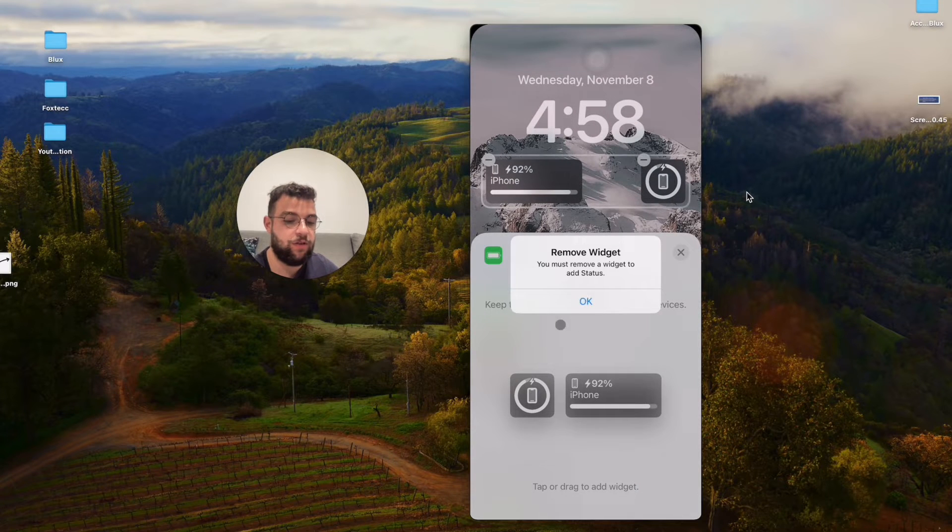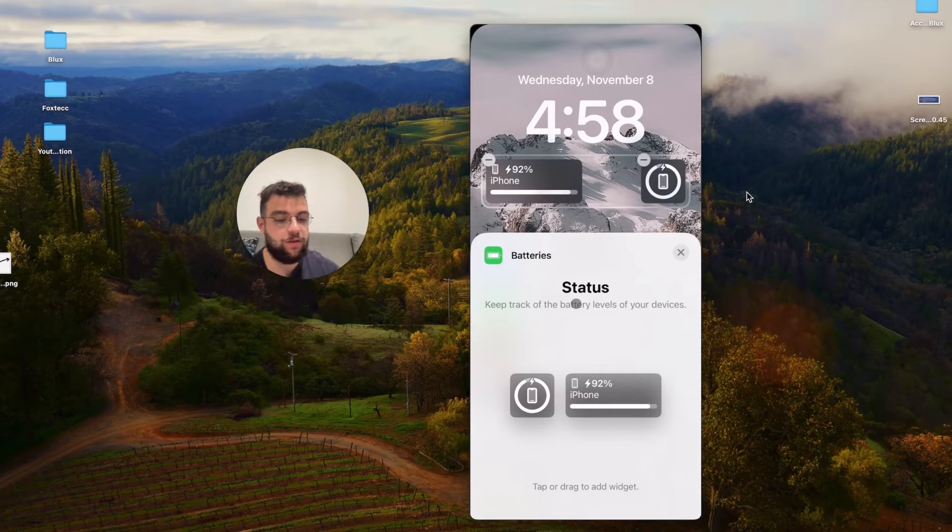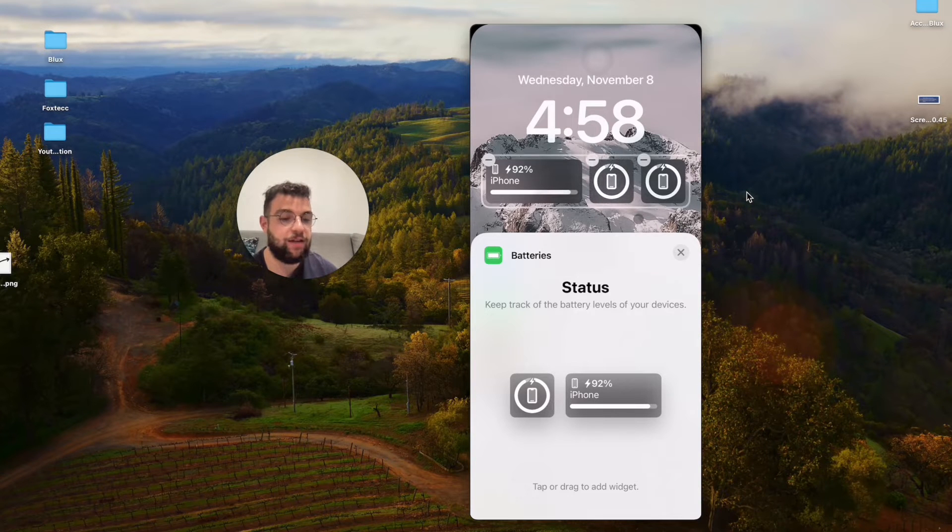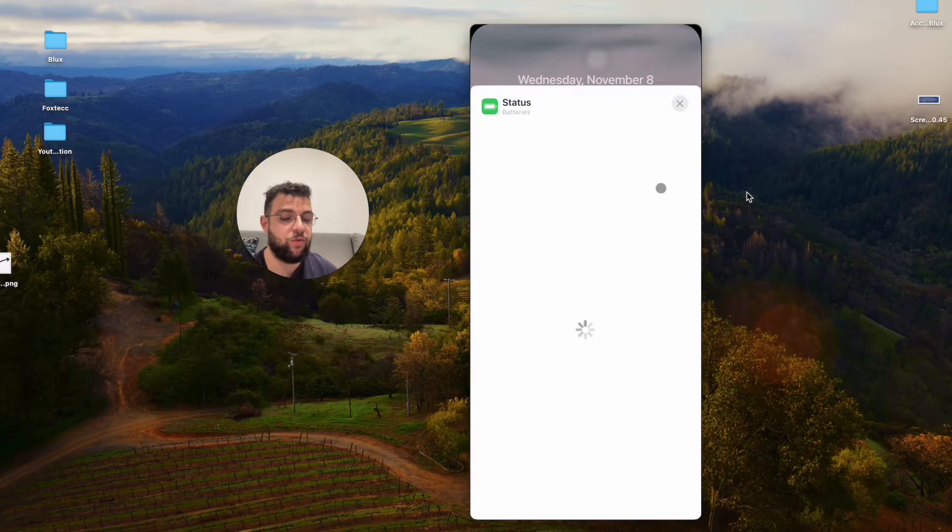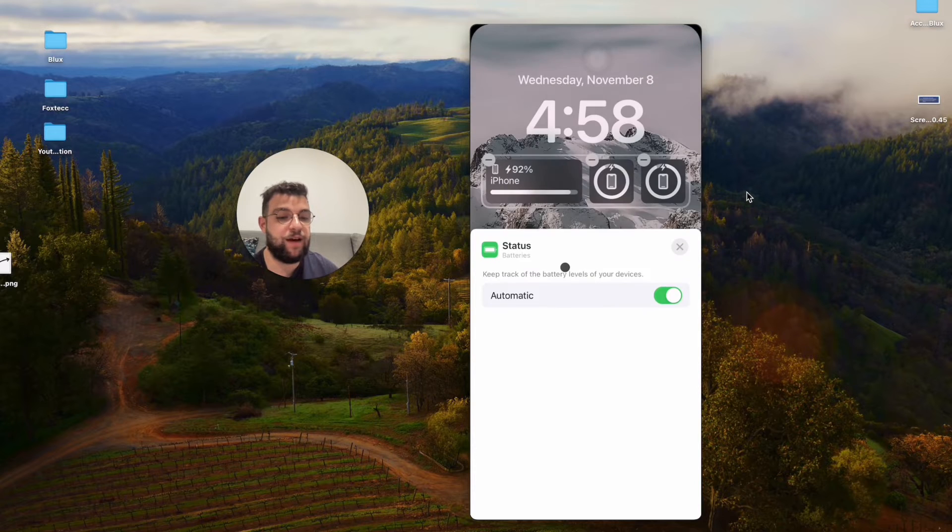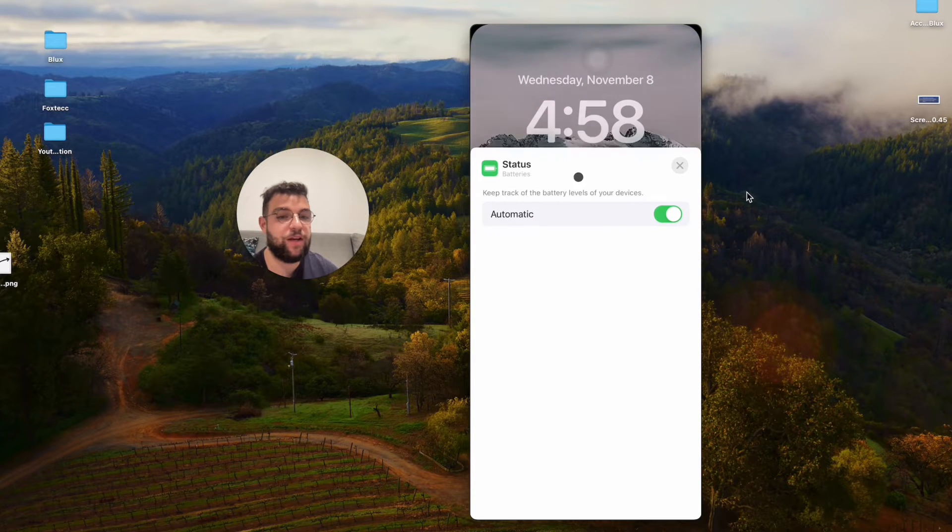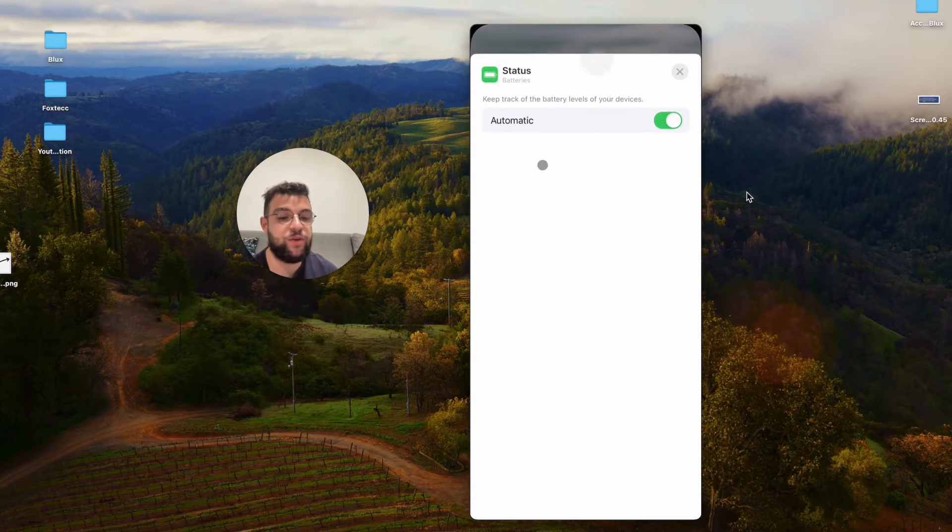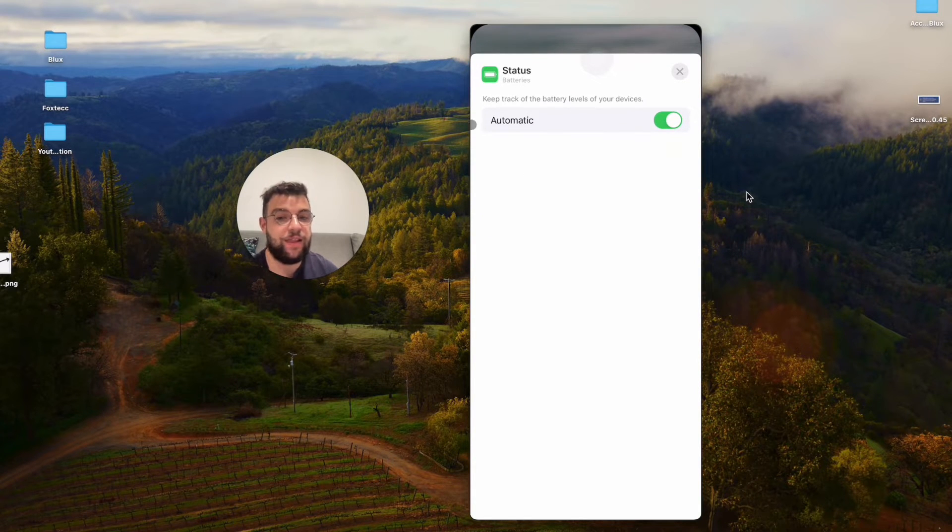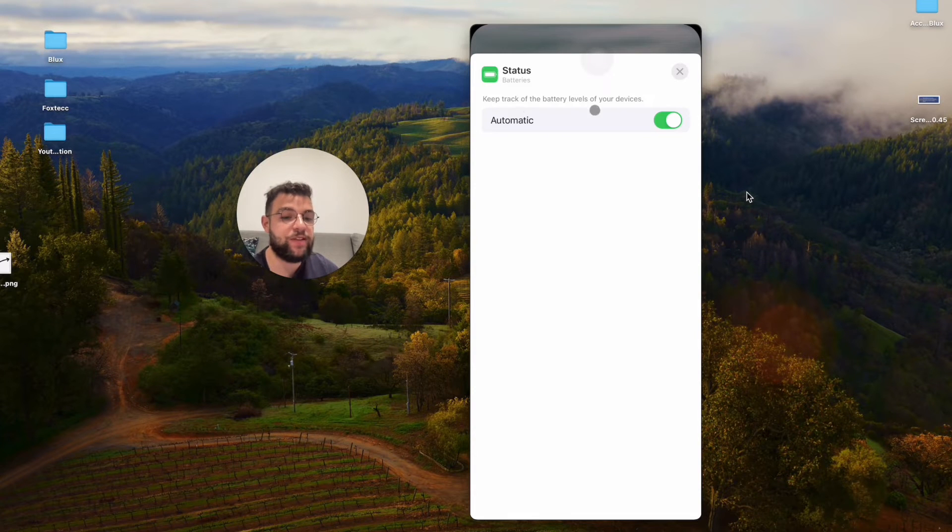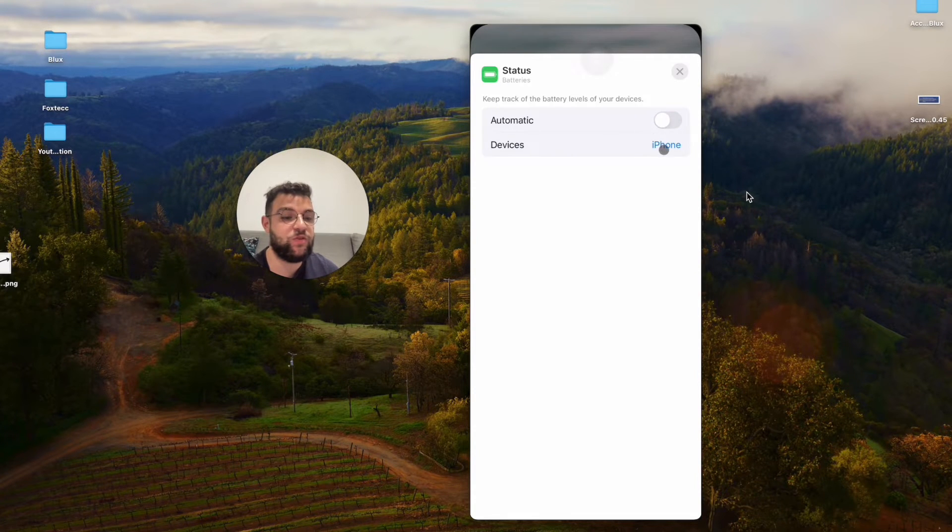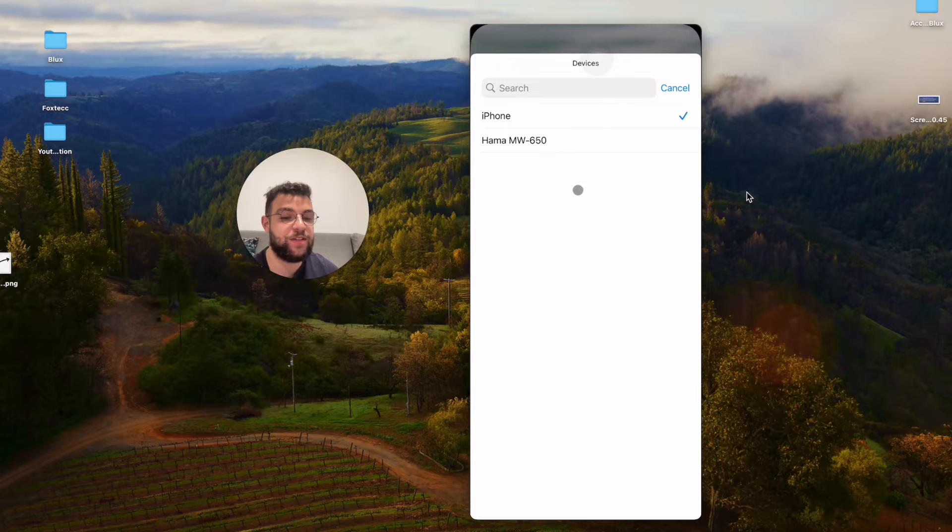I can add even more widgets here. I'm getting ahead of myself a little bit, but if you tap on the widget in the lock screen view,